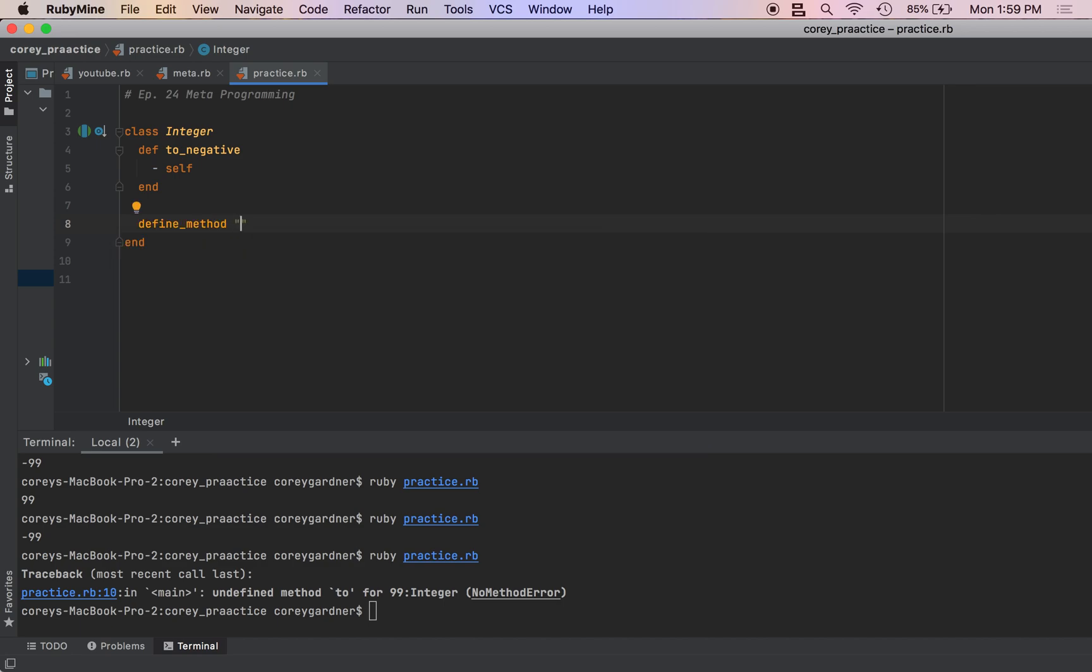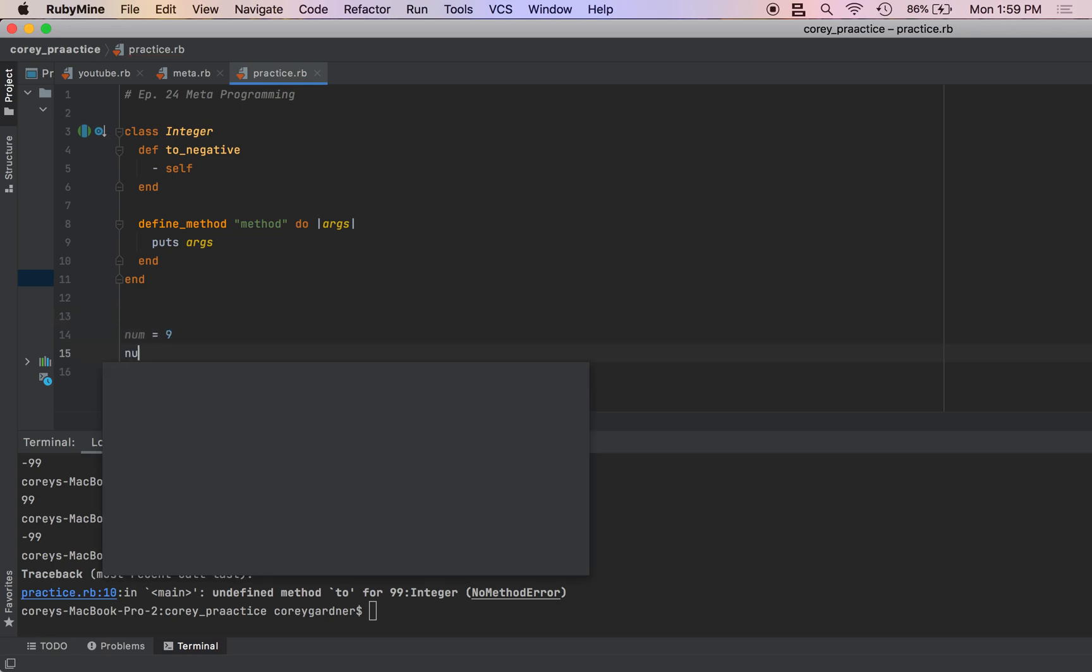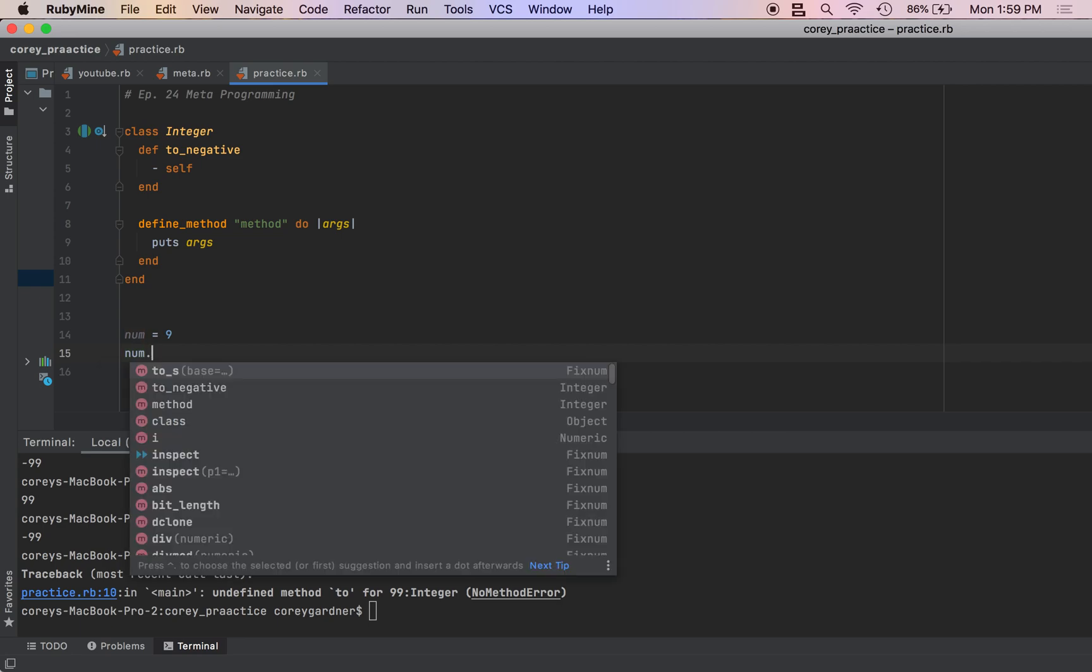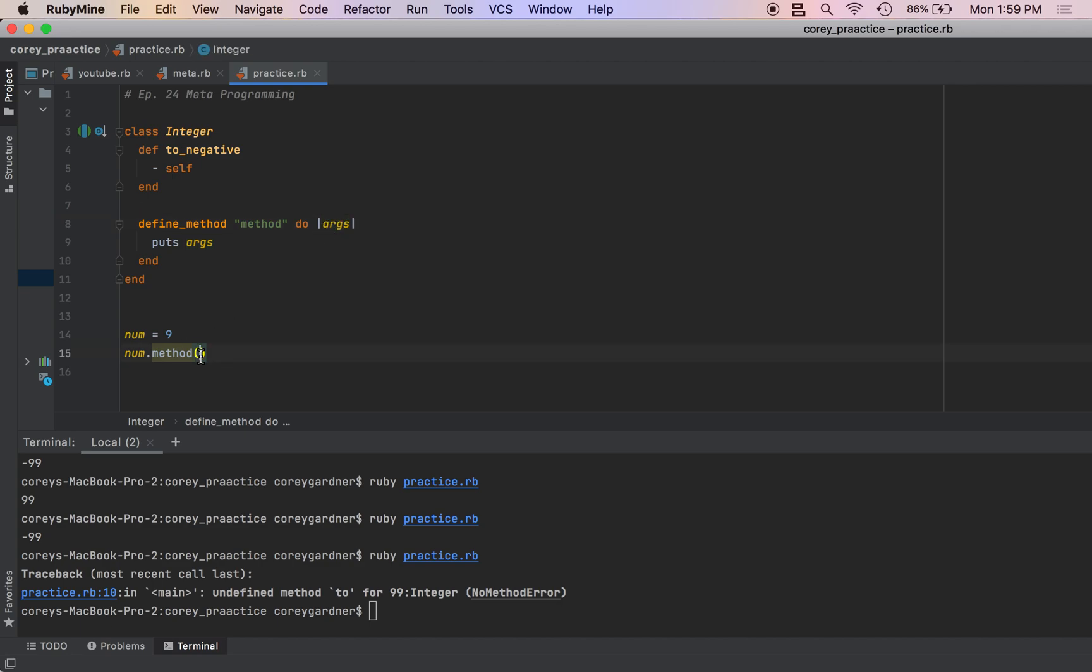So it takes a string of the method name, and then it takes a block. And then inside of the block is the code that executes inside the method. This one takes arguments, so we just put our arguments inside the block.